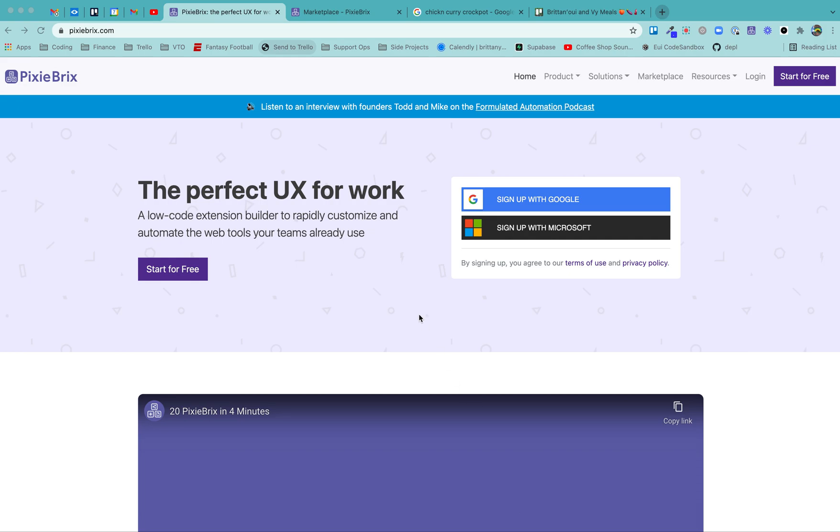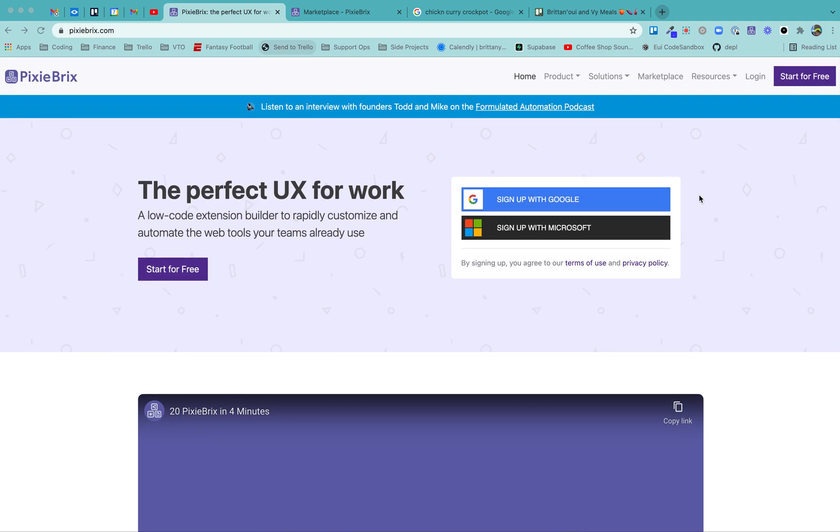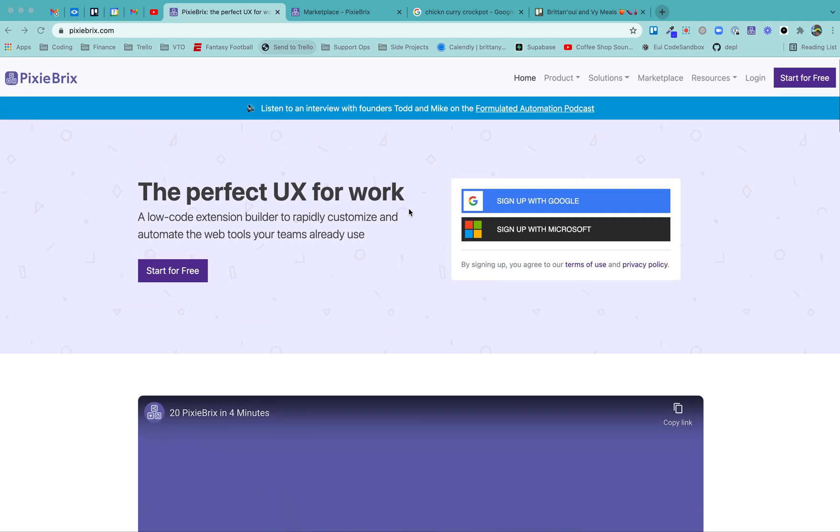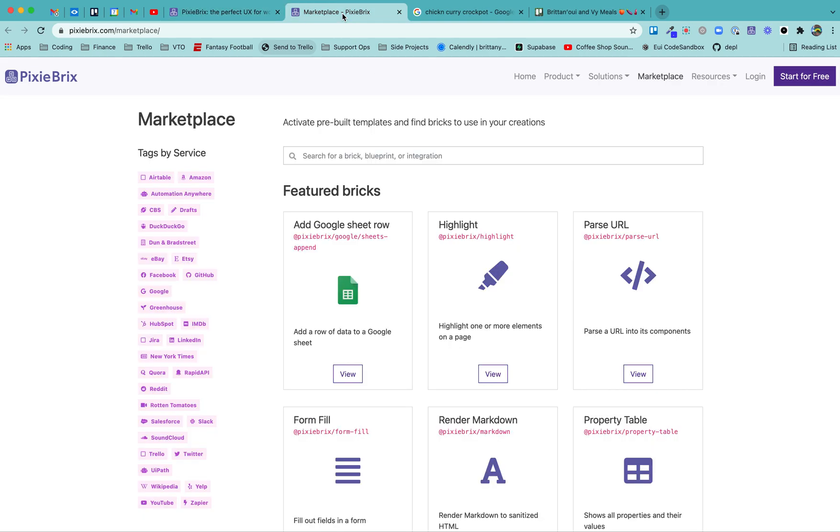First thing is to head over to their site, get started and get the Chrome extension installed. They've got really good docs on how to do that. And then once you're there, head over to the marketplace, because they've already got some prebuilt pieces that we can play around with to get our feet wet.